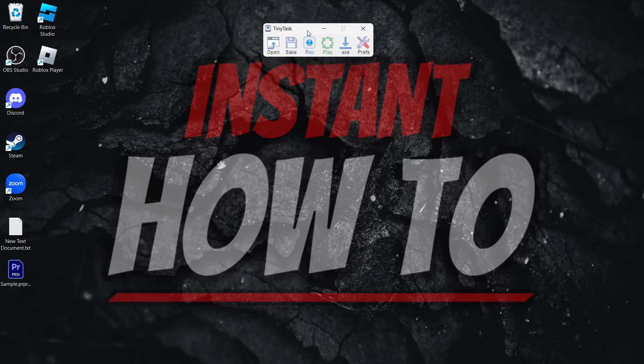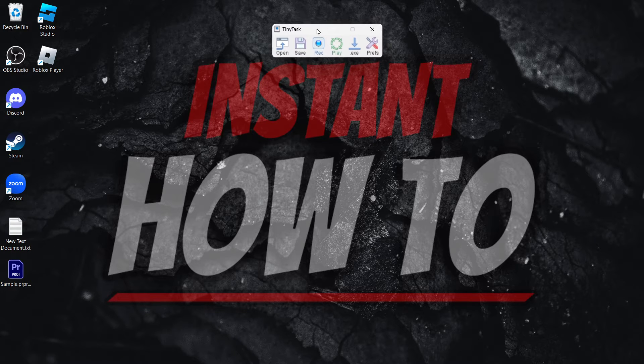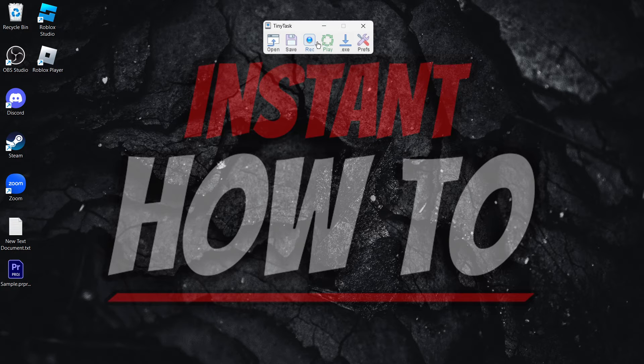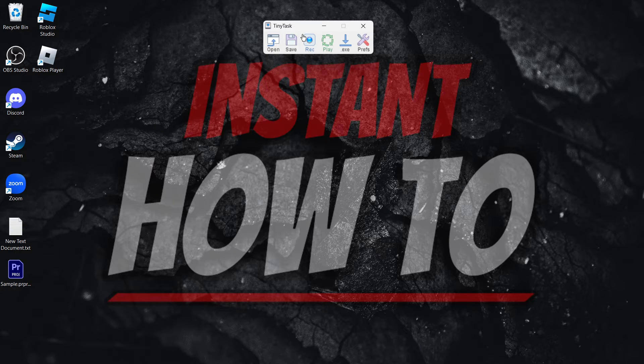So if you want to automate Windows, or let's say a specific process, this is the easiest way to do it, and it's using TinyTask.